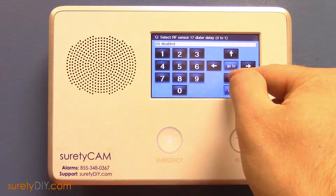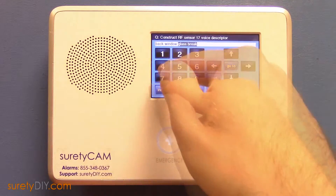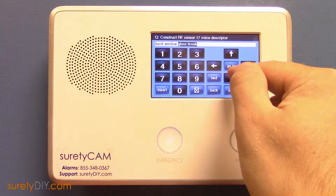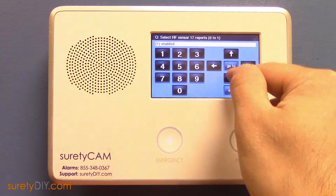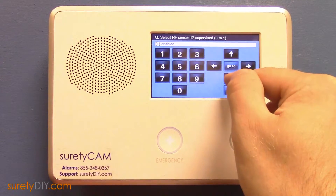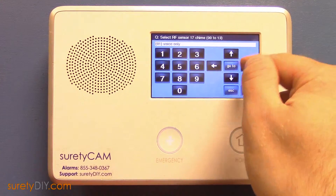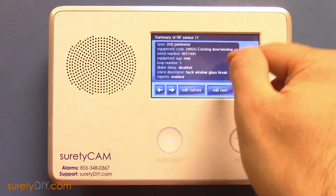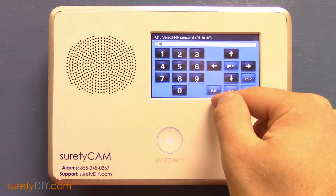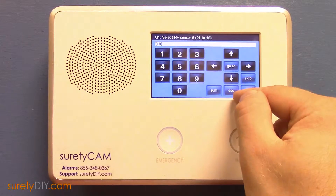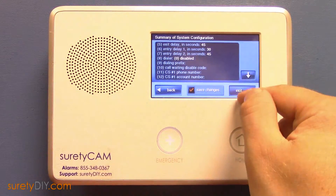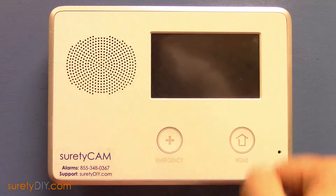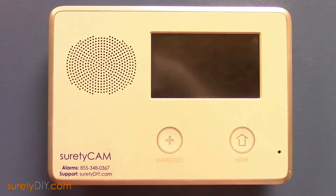Enter your voice descriptor and continue programming. When you're done, exit saving changes. This has been Jason with Surety DIY. Thanks for watching.